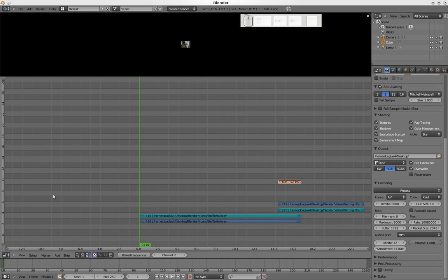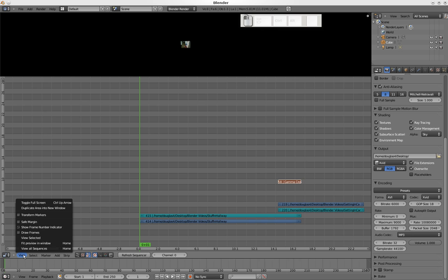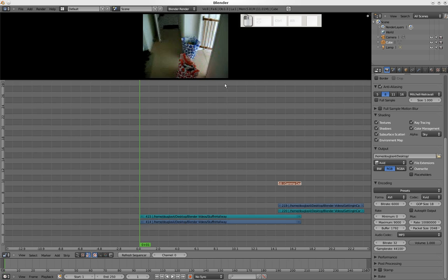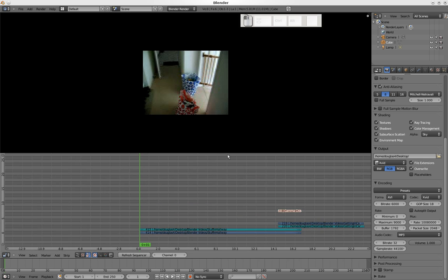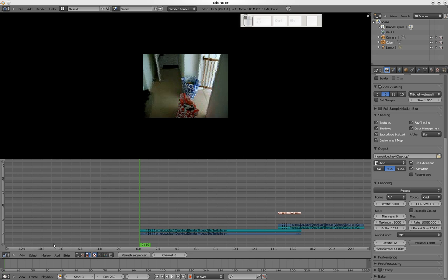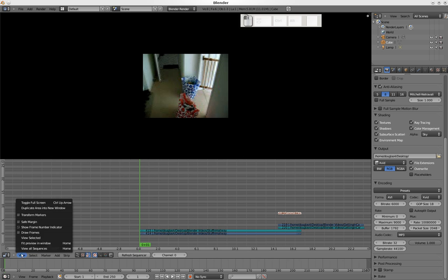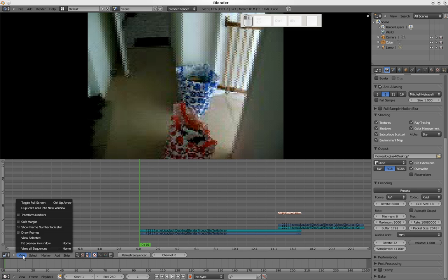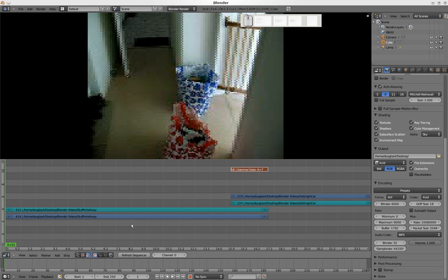You can see up here we have a very little picture. We don't want that. We want a bigger picture, so we fit preview in window. There we go. Let's make it even bigger. We can also fit the strips. View all sequences, and now they're all nicely fit in here.